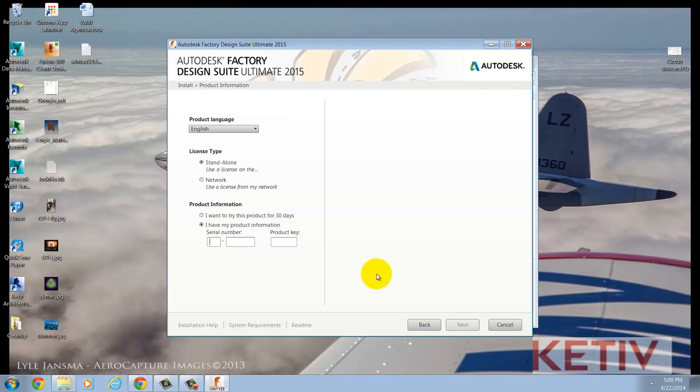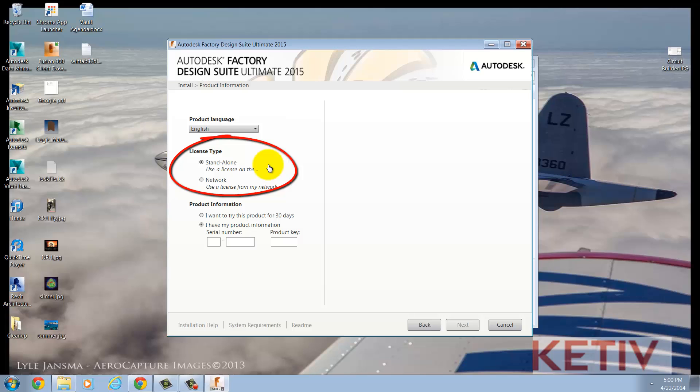After this, I can choose my license type and enter the product information, serial number and product key. I'm going to install a standalone license where the license is locked to my laptop because that's my configuration. The other option, a network license, would allow you to check out a license from a common network server that's been configured by your CAD management.